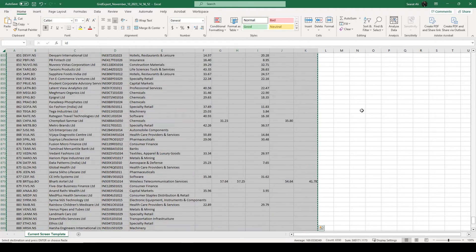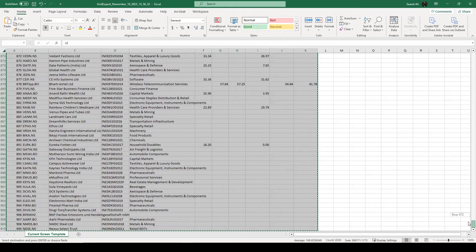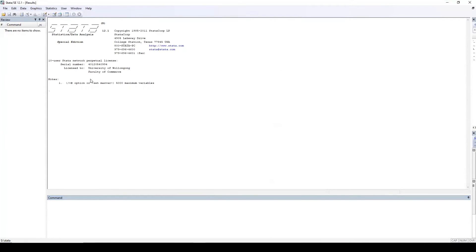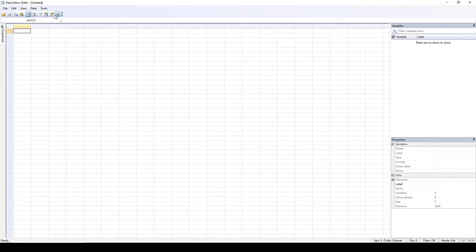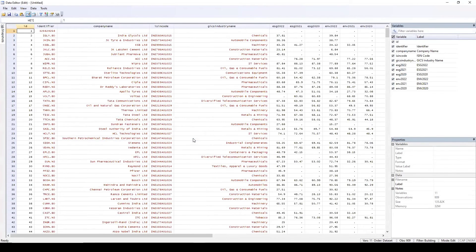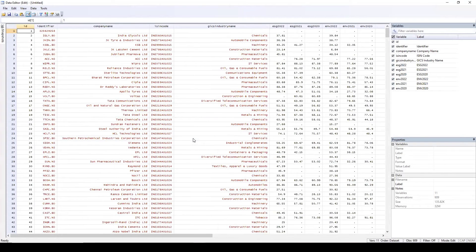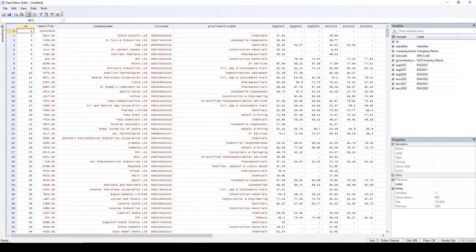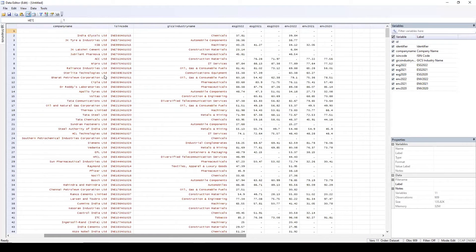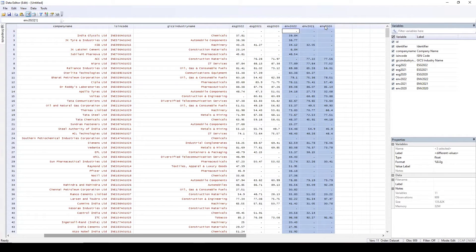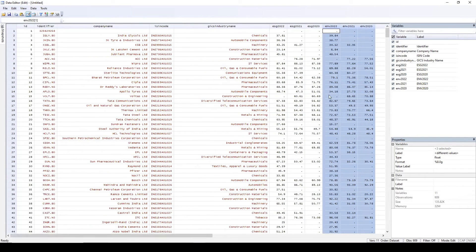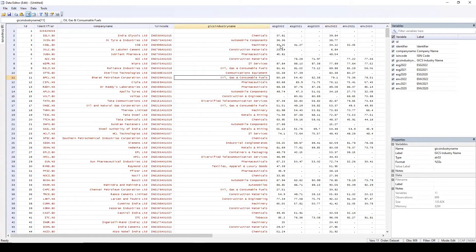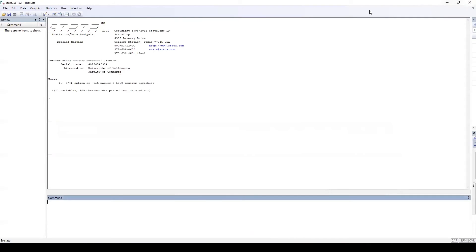Once you open Stata, you see here the data editor. Click on it. Click on the first cell and Control-V. Here, select treat first row as variable names. Click on it. So now you can see the same data that we had in Excel is now imported in Stata. You can see the same data, three years of ESG and three years of environmental data. It looks good. So now we want to write a code which can reshape the wide data into long data. How do we do that? Let's get started. Let's close this one.